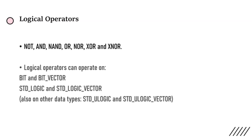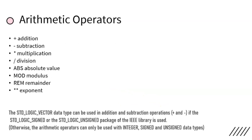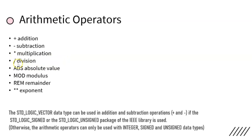Next category: arithmetic operators. The arithmetic operators we generally use are plus for addition, minus for subtraction, star for multiplication, backslash for division, ABS for absolute value, MOD for modulus, REM for remainder,